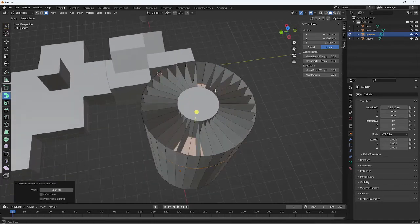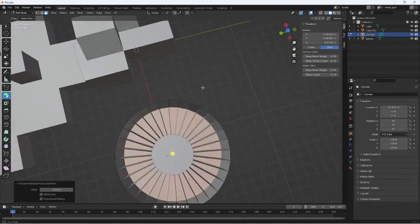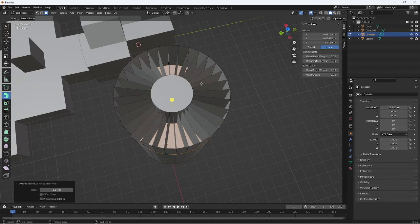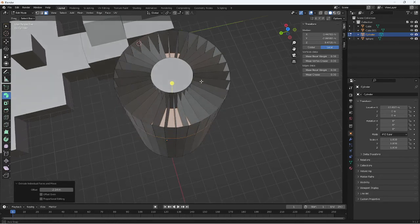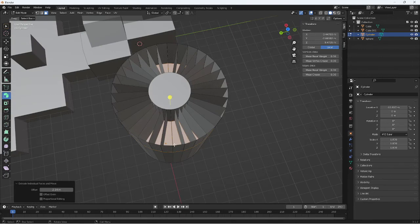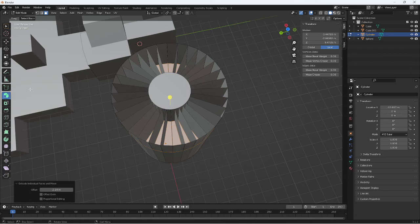This is obviously very useful if you're doing something like an airplane engine and you want to get that kind of indented effect, or any kind of fan or inlet system. So there you go, that is how we extrude individual faces.